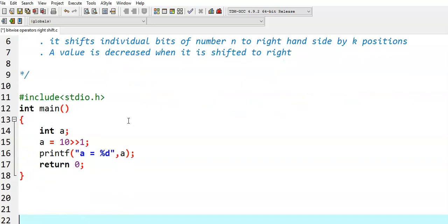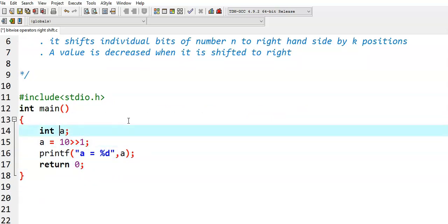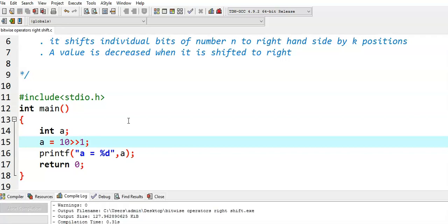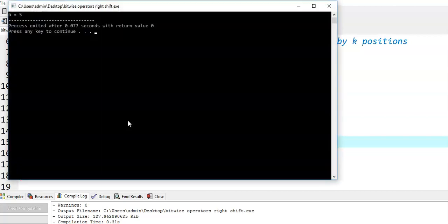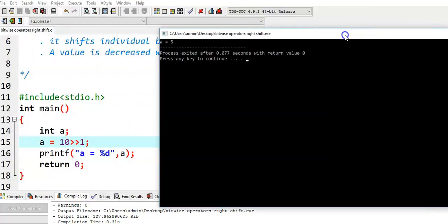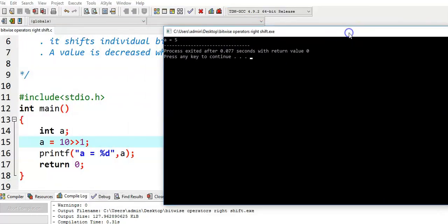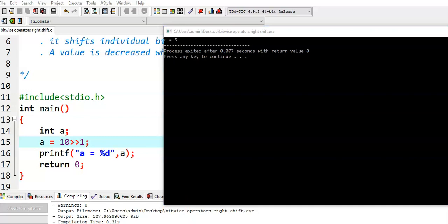We see some examples. Here I have taken a number 10 and I am shifting 10 value to one position to the right hand side. We see what will be the output. I am compiling this program and then running this program. The value of a here is 5. We see how we got this particular 5.